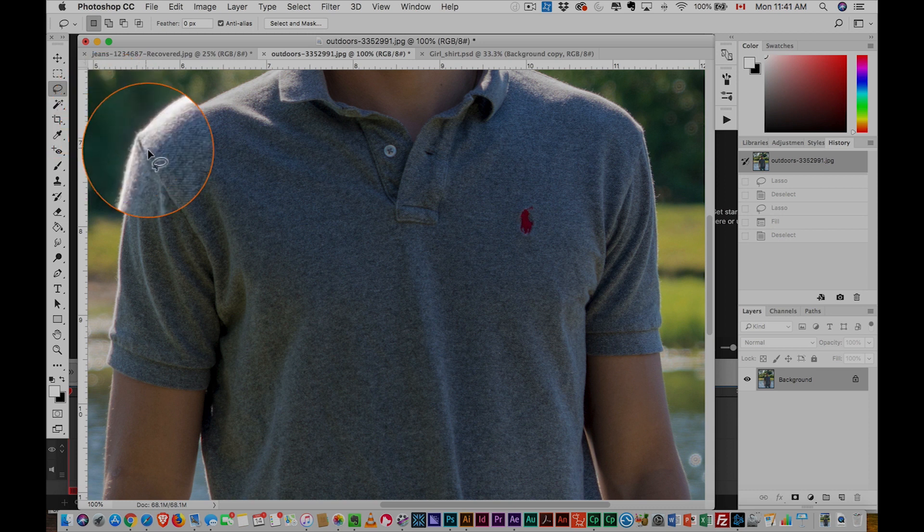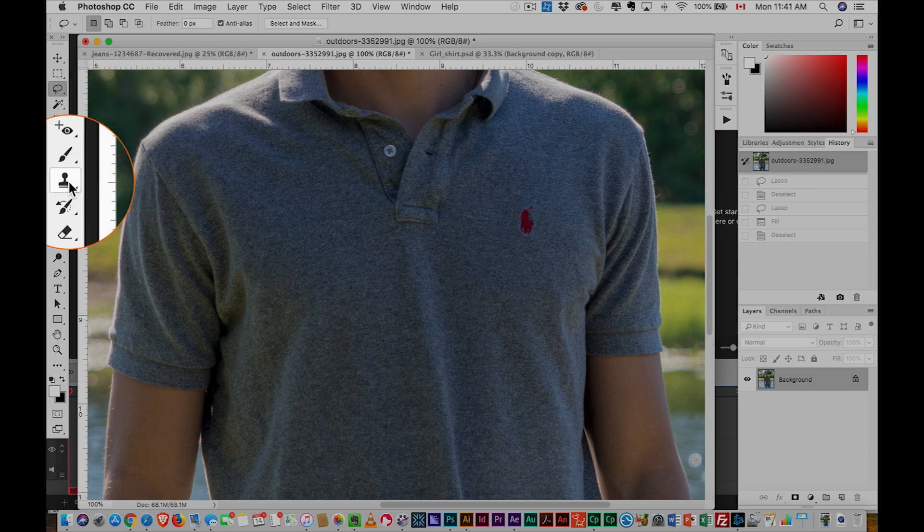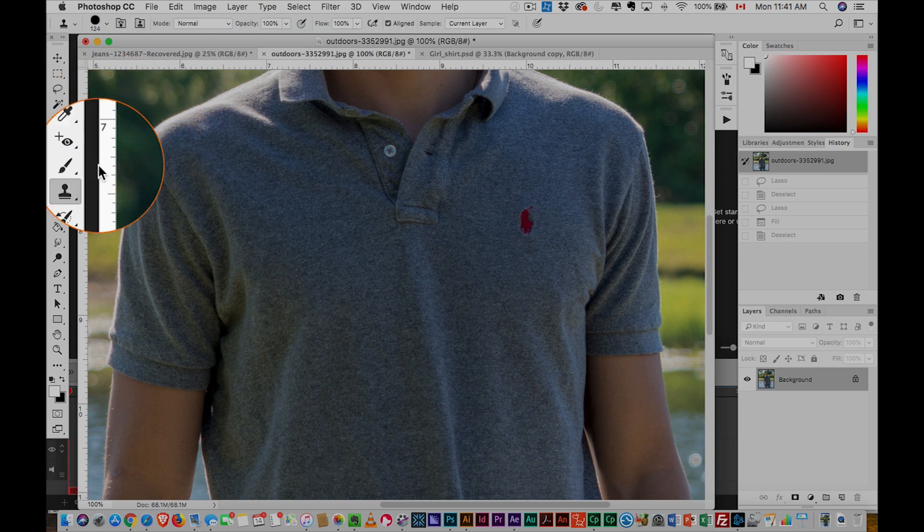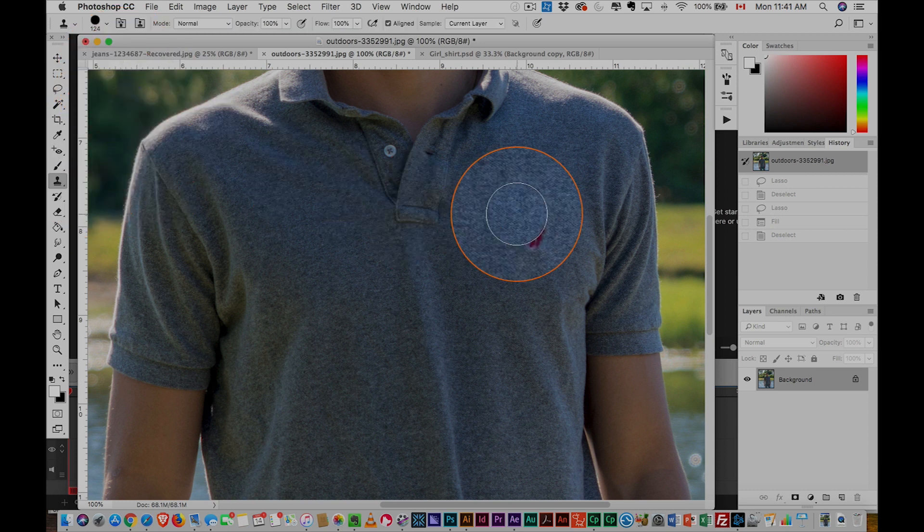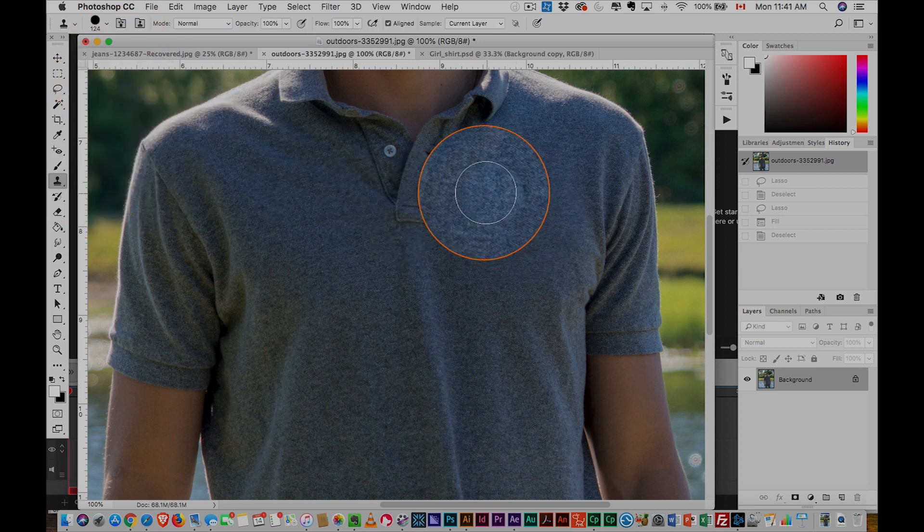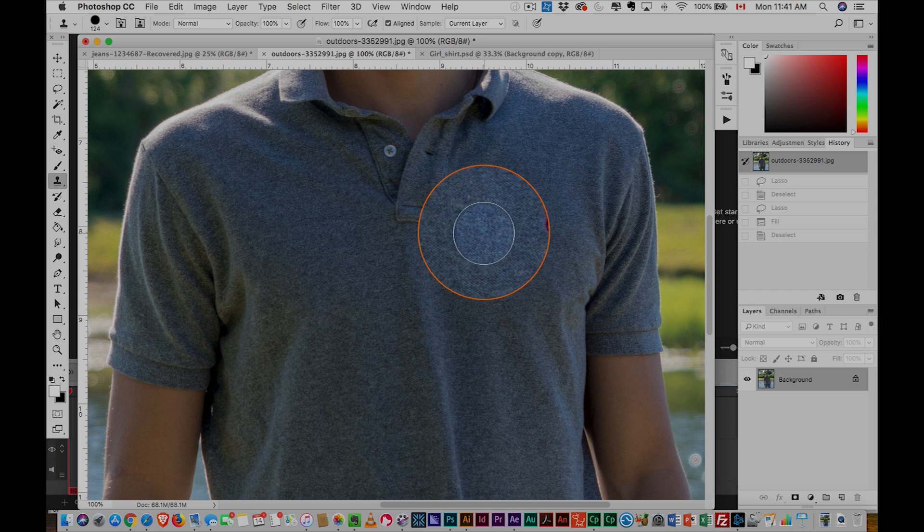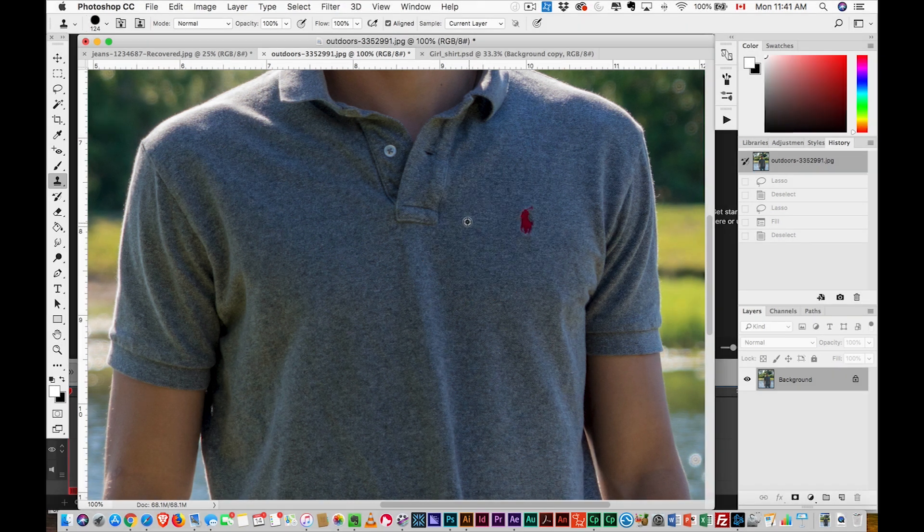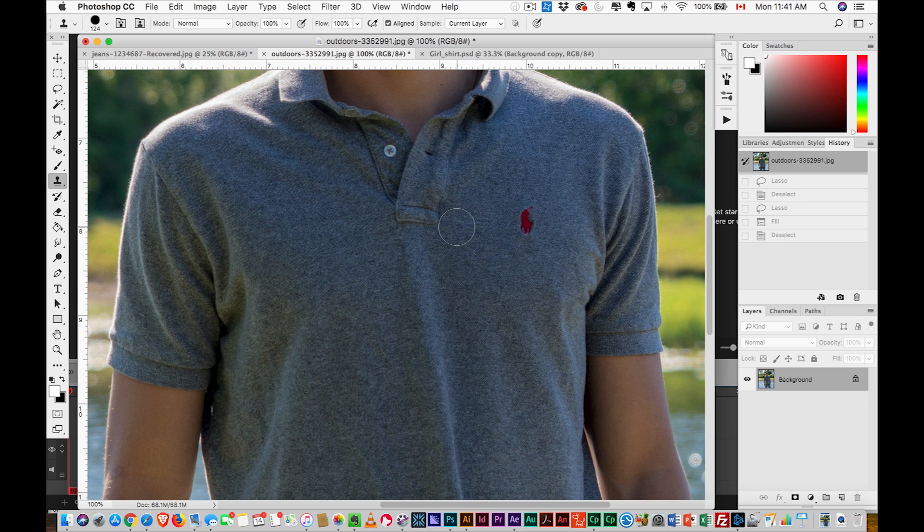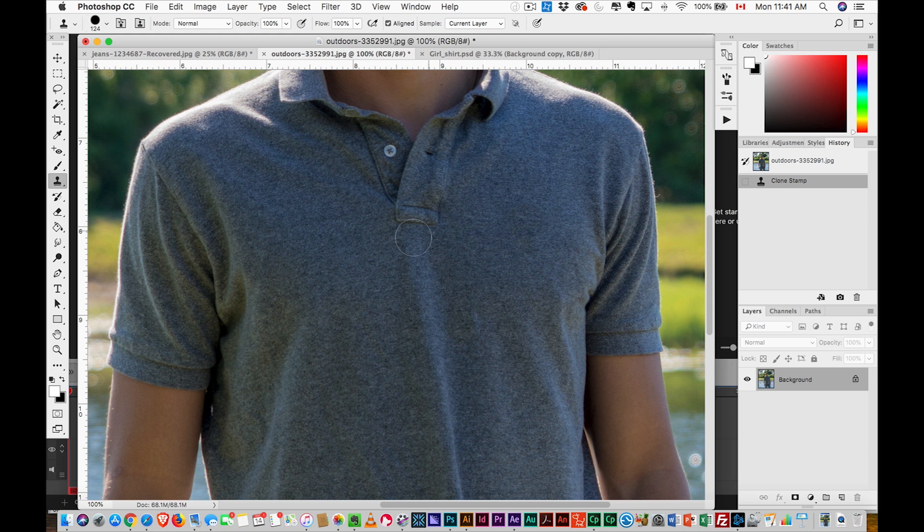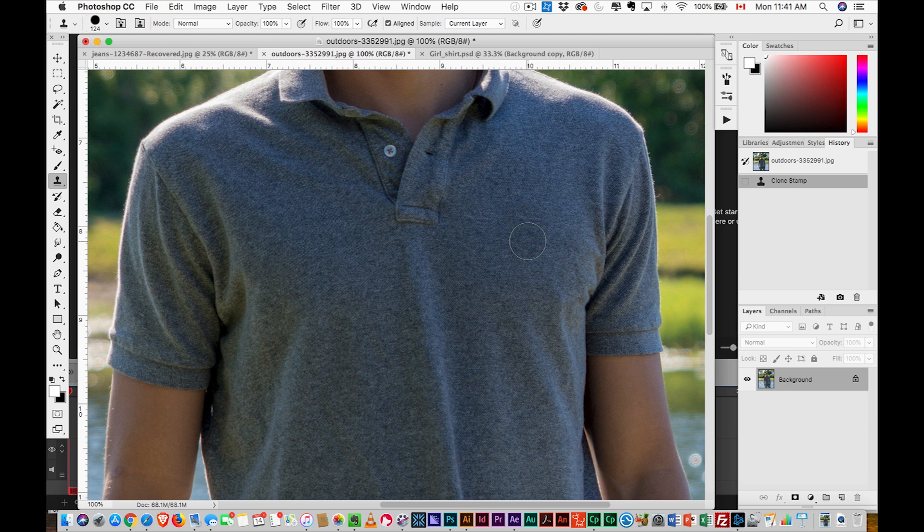Now what we're going to do is we're going to grab the clone tool. So the clone tool, what the clone tool does is it basically selects an area, it samples an area, and then you use that to fill in the rest. So we're going to hit Alt or Option, and then sample something, and then we're sampling that area here, and then we're going to click over the logo, and boom, it's gone. So both tools did a very good job at covering the logo.